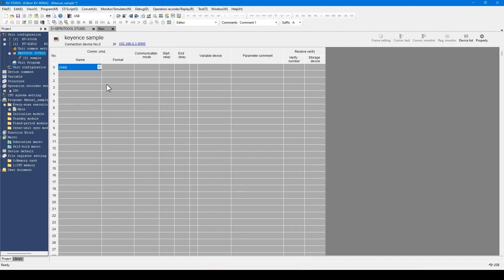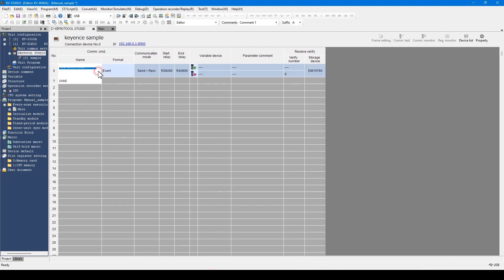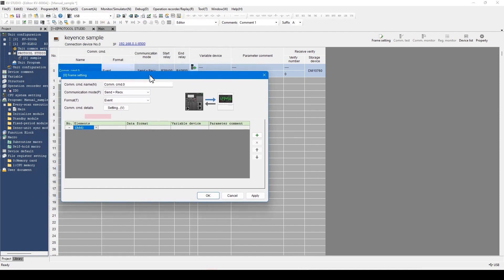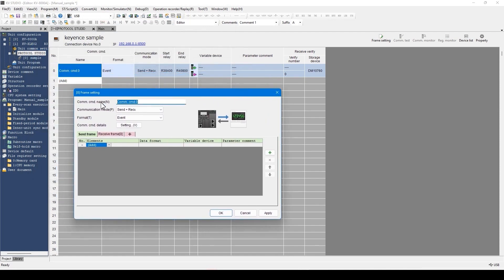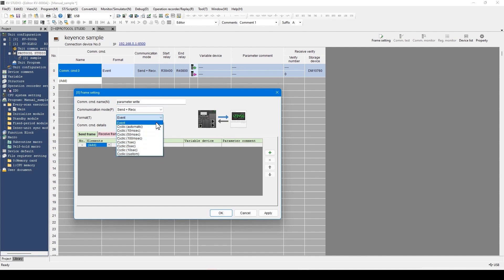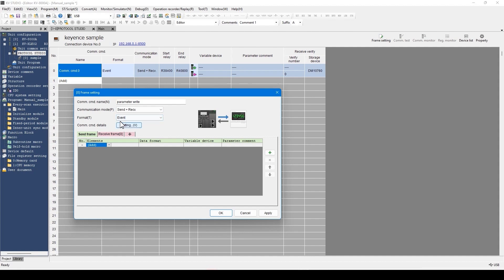Let's create a new command from the pull-down menu. Enter a command name here. Select cyclic or event. In addition, settings related to the communication can be set here, such as send and receive, send only, receive only, etc. In this video, I will continue the setting with the default setting.